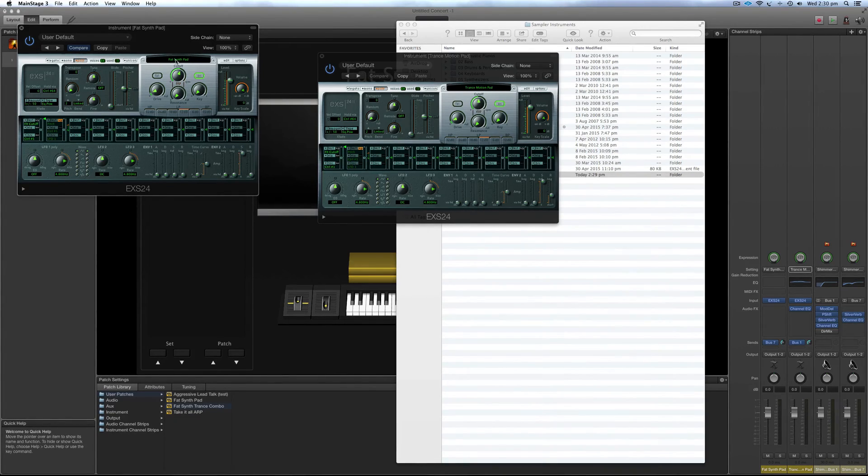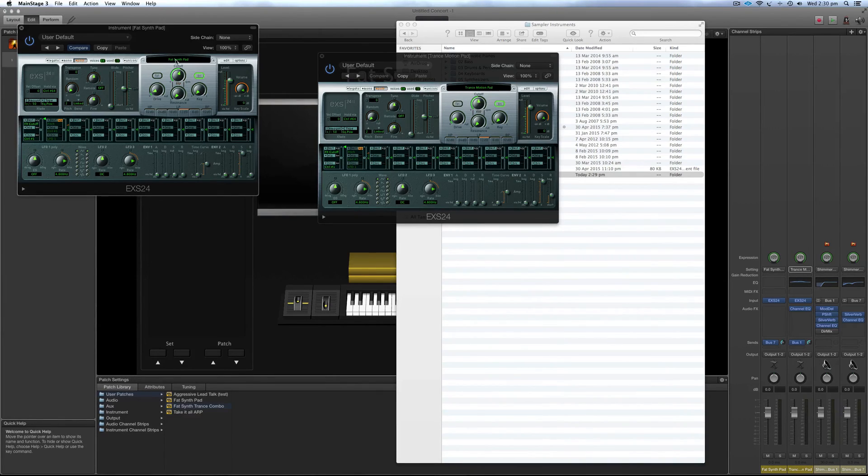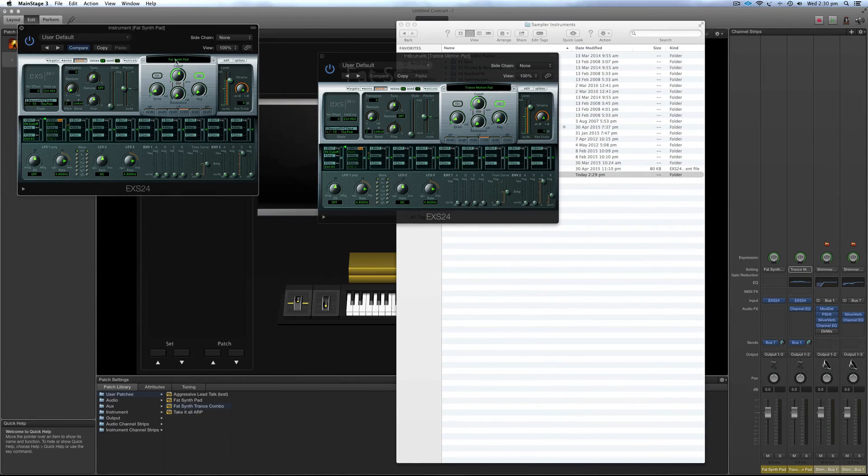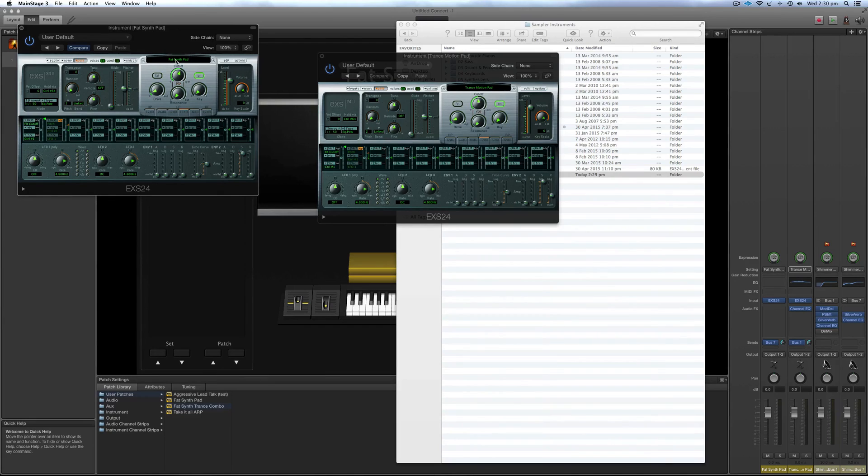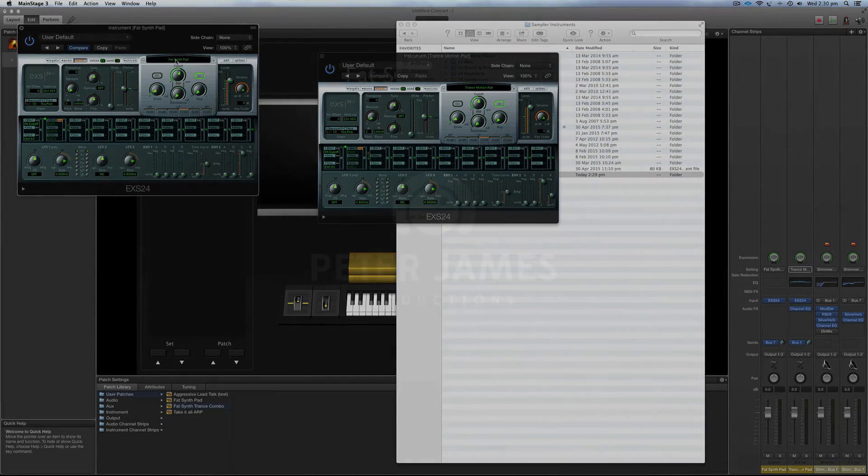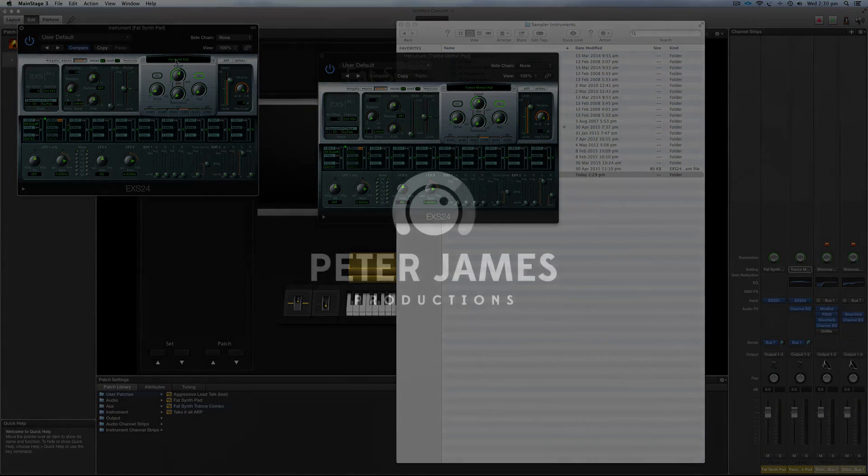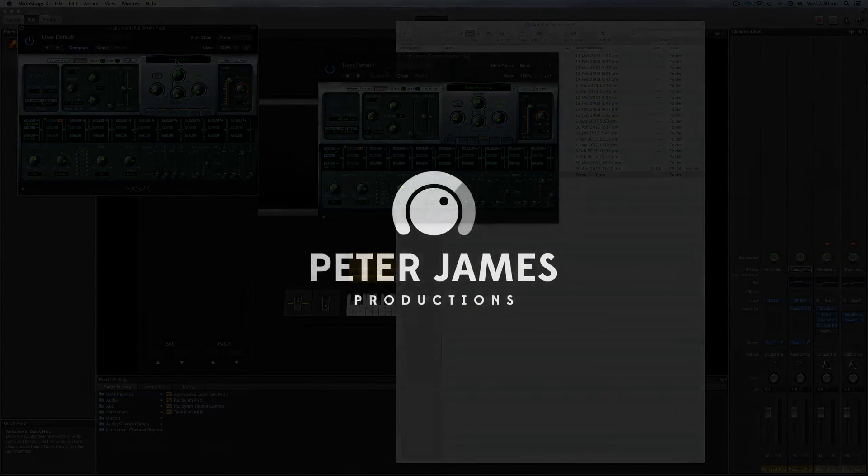But yeah, I just wanted to show you that because it can get a little bit confusing, especially when you're using third party samples. So now they should be available for Logic X, for Main Stage 3, whatever templates you're using. So cool. Thanks for watching. Bye.